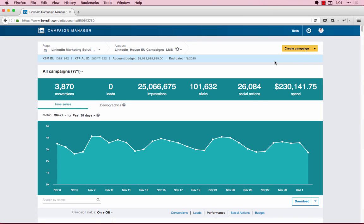In this video, I'm going to walk through the basics of setting up website retargeting for your campaign. Website retargeting is the only way to market to members who have visited your website.